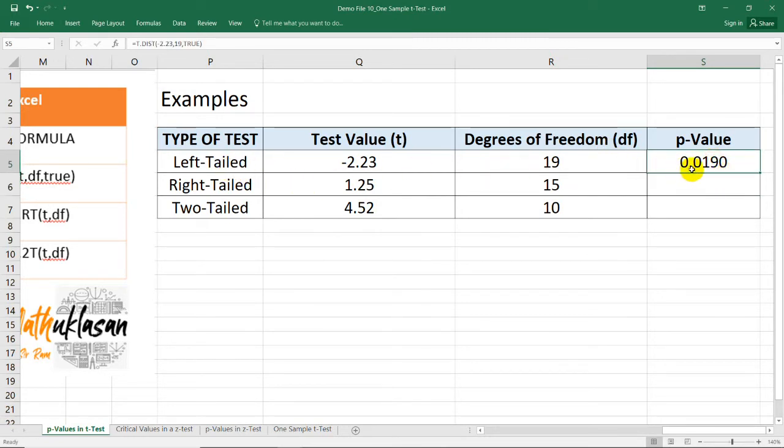And you can now start comparing this p-value in the level of significance for you to decide if you're going to reject or will not reject the null hypothesis.